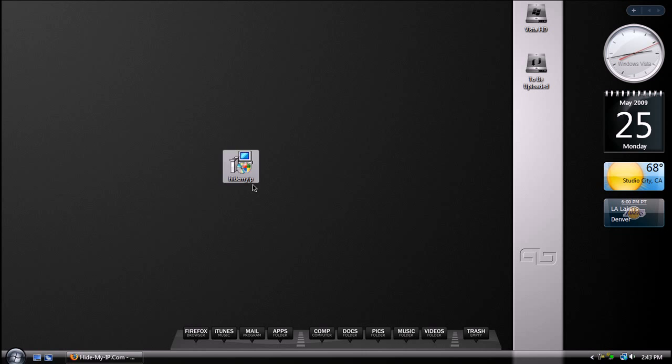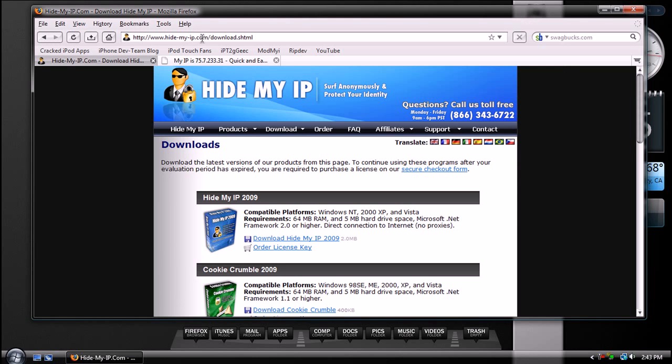All you got to do is download this program called HideMyIP. You can get that from hidemyip.com/download.shtml. Link for this will be in the video description to the right. And once you click on the link, you should get to this website.